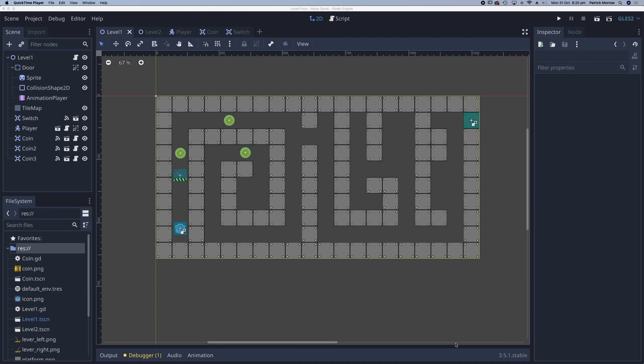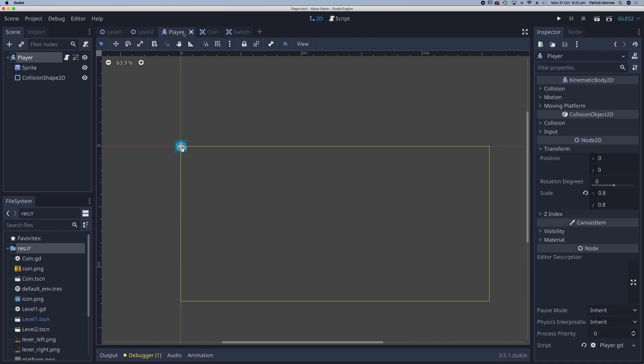In this lesson we're going to look at changing our player character into an animated sprite. So here I have my player character but I'm going to go to the player scene and make my changes in this scene here.